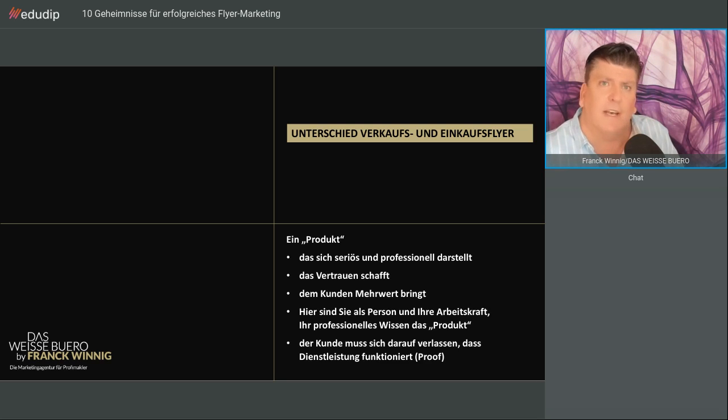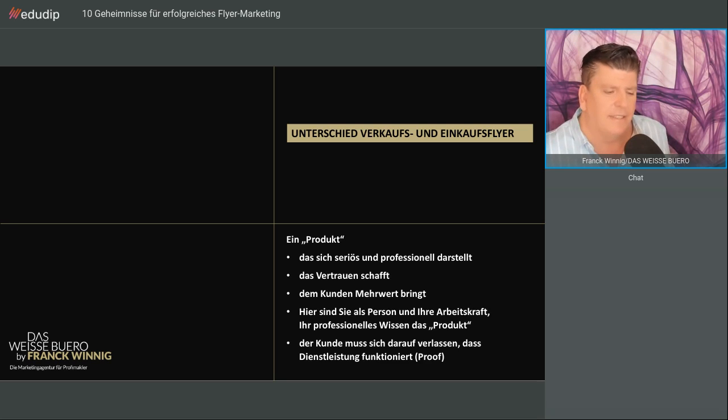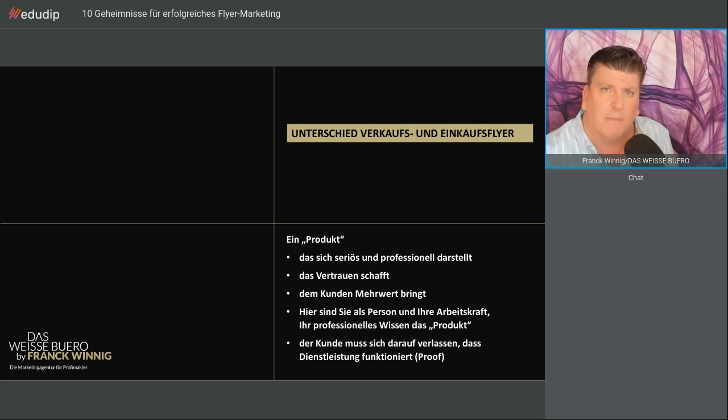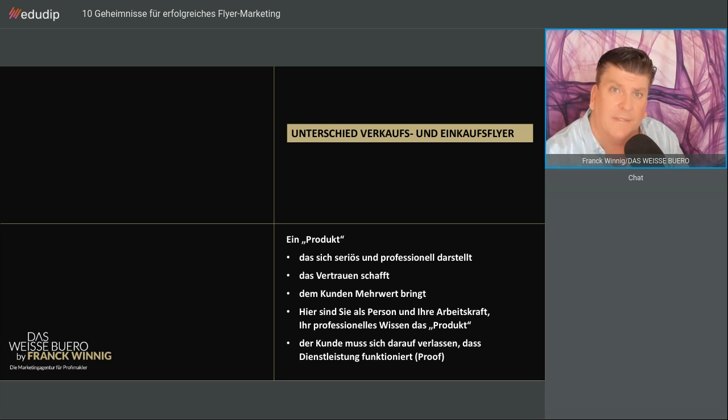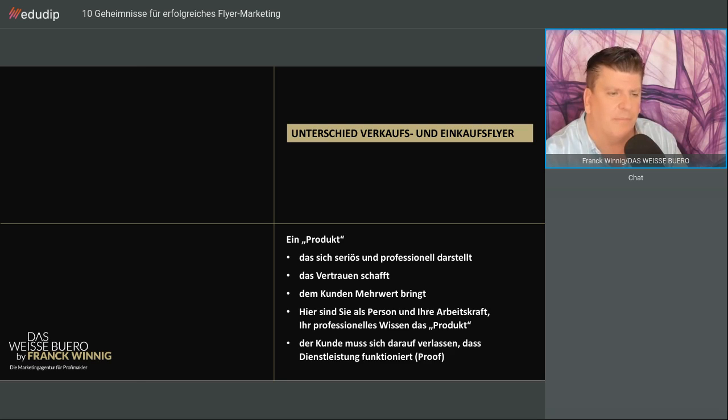Wichtig ist auch, dass sich der Kunde auf dieses Produkt, auf diese Dienstleistung verlassen kann. Sie sehen, dass das funktioniert. Ich habe das Wort Proof dahingeschrieben, der Beweis. Darüber werden wir auch sprechen, denn das finde ich ein wichtiges Element im Flyer.